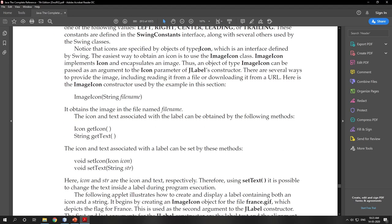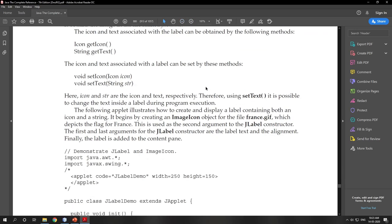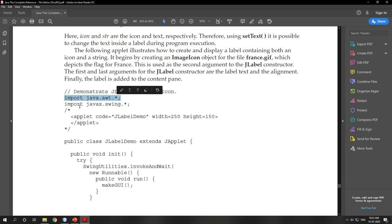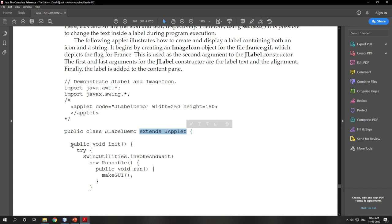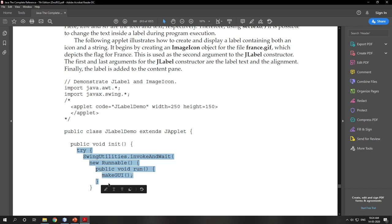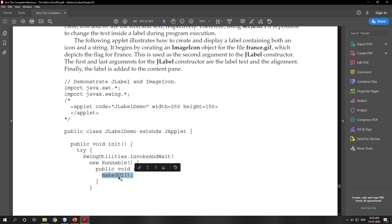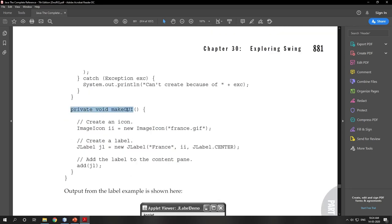Looking at the author's code on page 880: first AWT imports, then Swing imports. We are not handling any events here, so there's no import for javax.awt.event. We are creating a Swing applet — JLabelDemo extends JApplet. When creating an applet you write an init() method, and as I explained in the previous video, this is where you create an Event Dispatcher Thread to build the GUI.